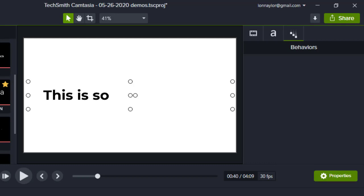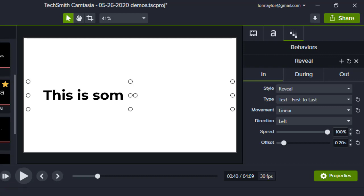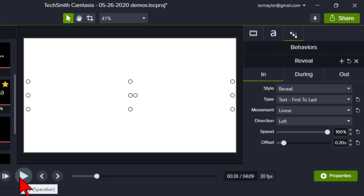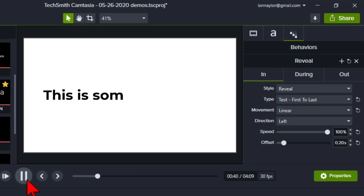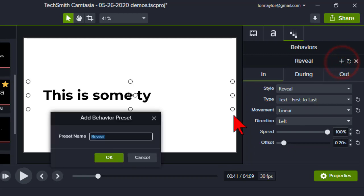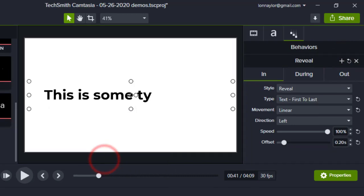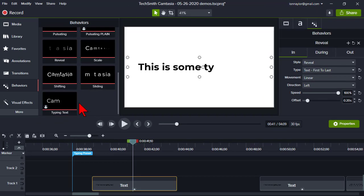Now I have configured this to be a typing text effect. Click the plus button in the properties and name it 'Typing Text', then click OK. Now I have a behavior preset called 'Typing Text' that I can apply to any text I want.